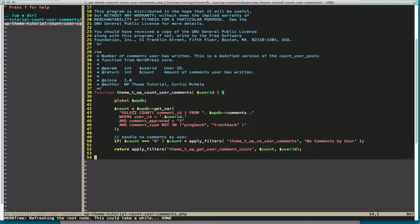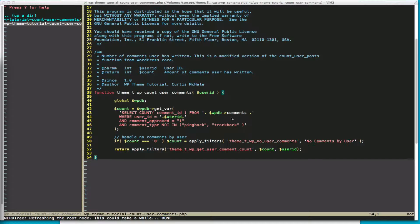We're going to define our count variable as equal to WPDB get_var, and we're going to select and count by comment_id from WPDB comments. Now that's the comments table. And that comments table, or that prefix for WPDB, allows us to work with a different prefix on any database.